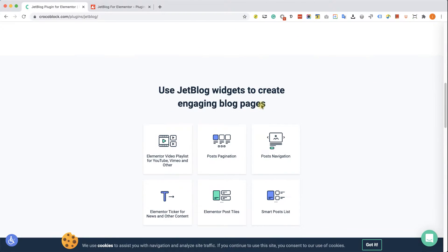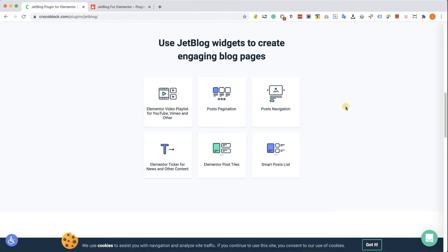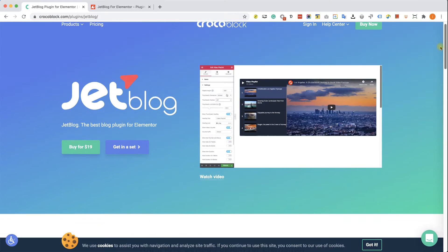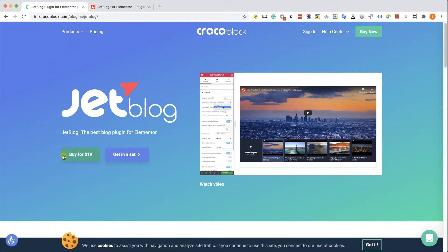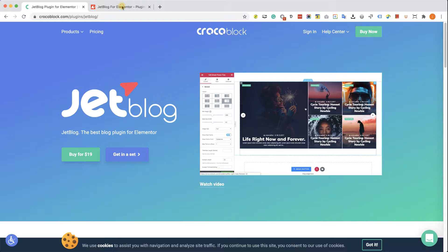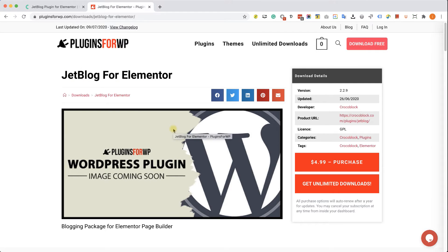The JetBlock plugin will add six different widgets to your Elementor widgets list. We are going to focus on these three widgets at the bottom, and those widgets will help us to present and display our blog posts in a really nice way. You can get this JetBlock plugin from the official website for $19 — the link is in the description below — or you can get it from us for only $4.99.